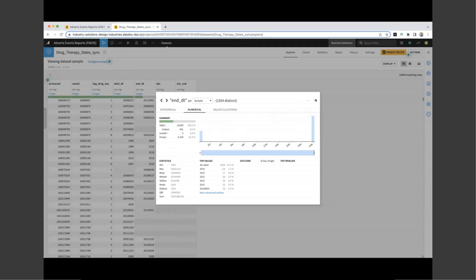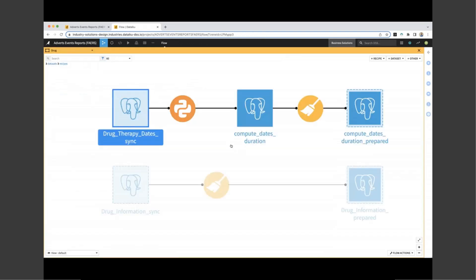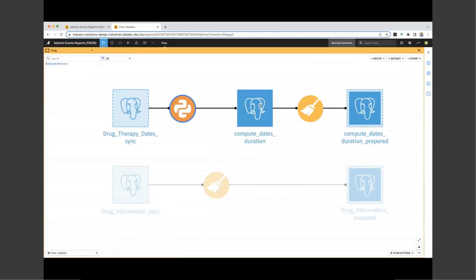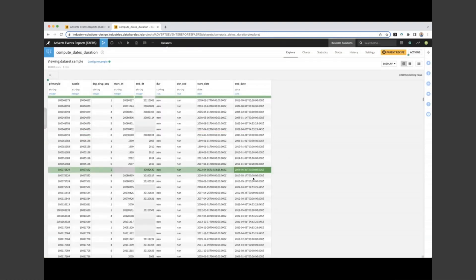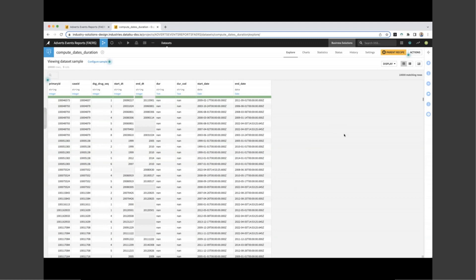If we take a look at end date, for example, we can see that over 60% of the entries are empty. Now, this could mean that our cases are still ongoing, so it could be relevant information. What we need to do now is we need to go ahead and create some information that the machine can read easily. This is a code recipe inside DataIQ. This is where we are transforming our data using code. And this particular recipe is taking our start and end dates and it's translating that into a simple and easy format for the computer to understand.